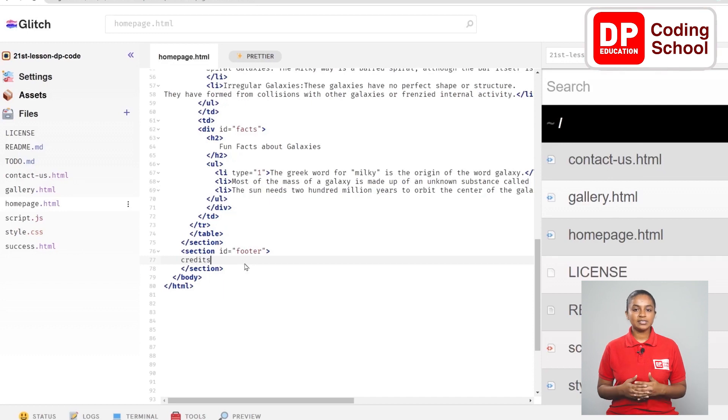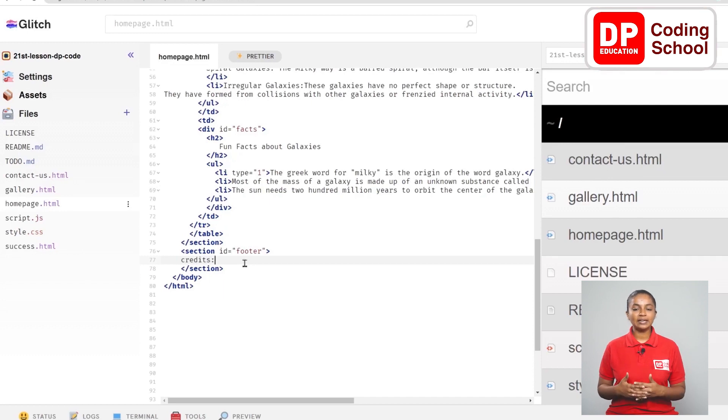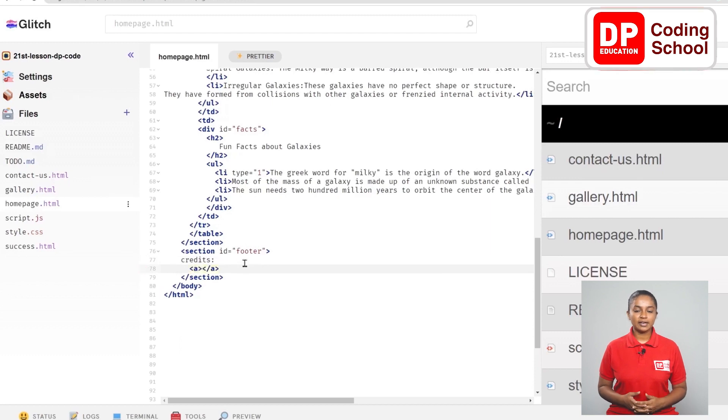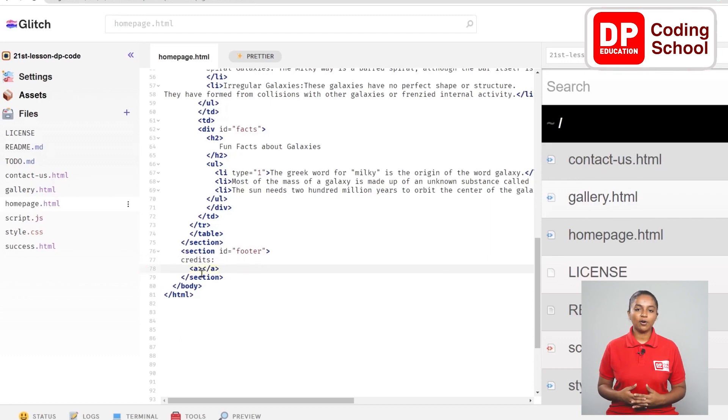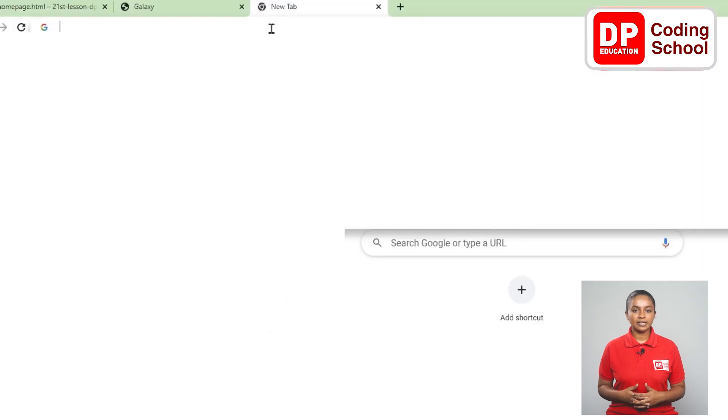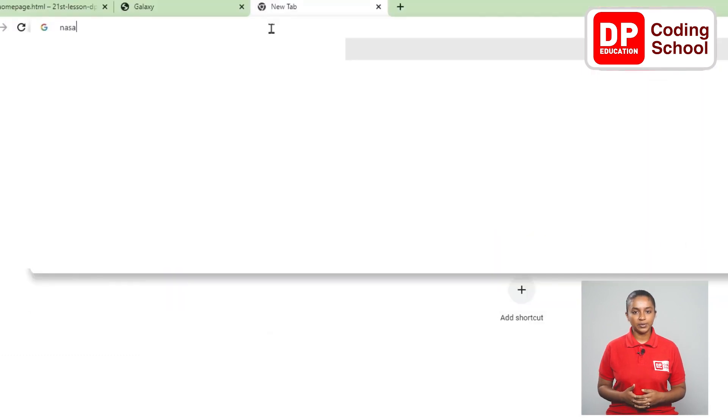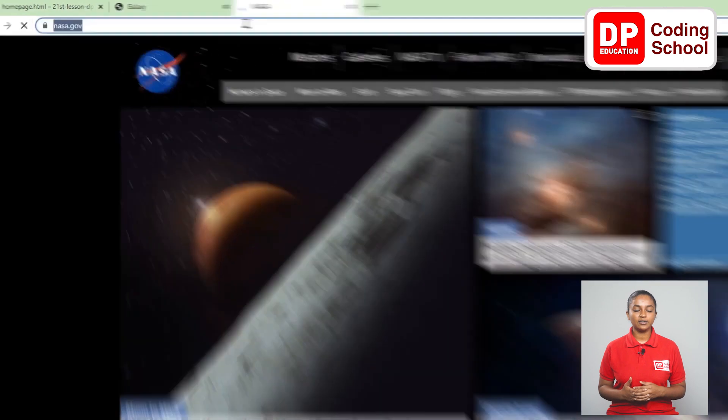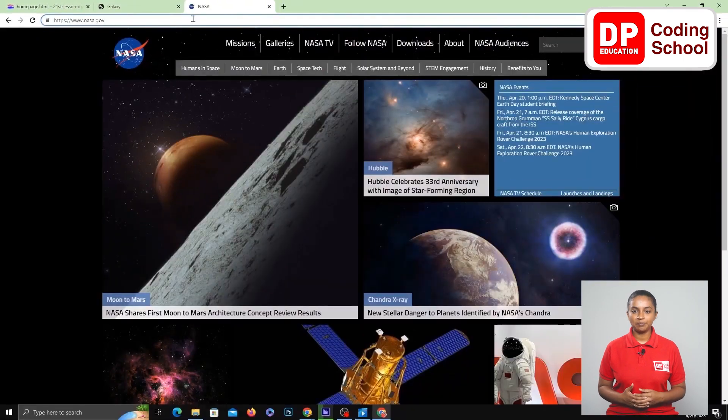Now I come to the 78th line and open an A tag. Now I need to enter the official website of NASA after clicking on the URL of NASA. Click on the plus mark above and open a new window and search NASA.gov.